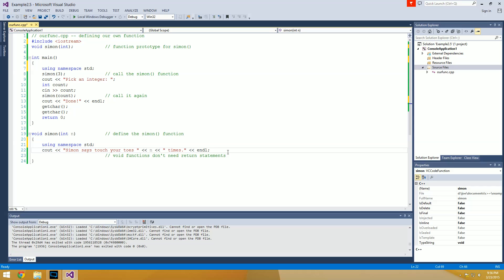That's going to do it for this episode. Next time we're going to talk about another user-defined function, and this time we're going to create a function that does have a return value, so we'll look at the differences there. Thanks for checking out the video — if you enjoyed it, go ahead and hit that like button. If you want to see more C++ tutorials in the future, you can subscribe and updates will show up in your subscription box. You guys have a good one.